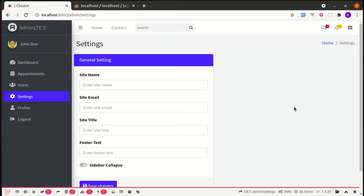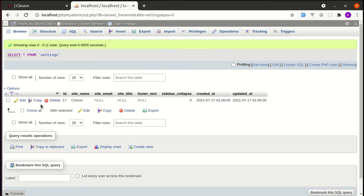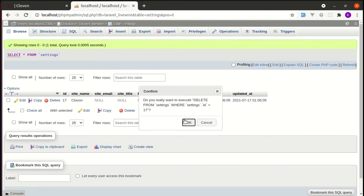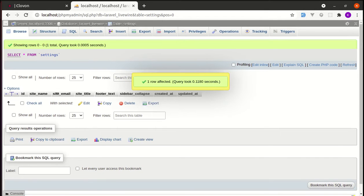Alright friends, welcome back to another video on building a multipurpose Laravel library application. In this video I'm going to show you how we can use the null object pattern in practice. Before we start, let me show you one issue. First of all, let me delete this record from our database.